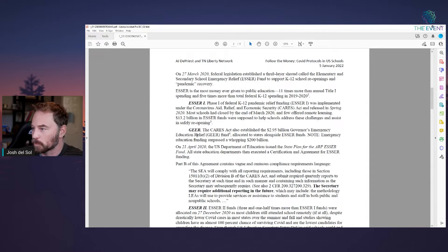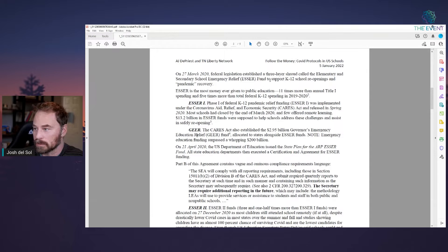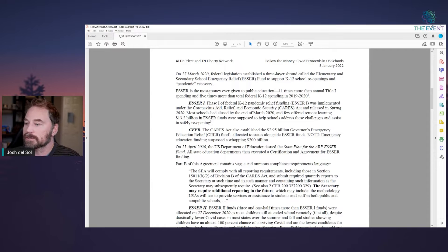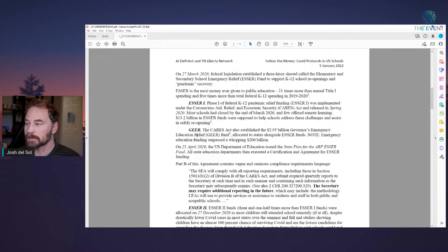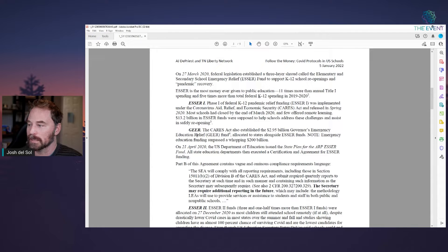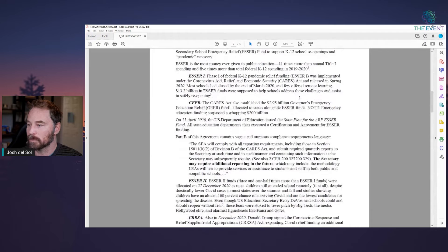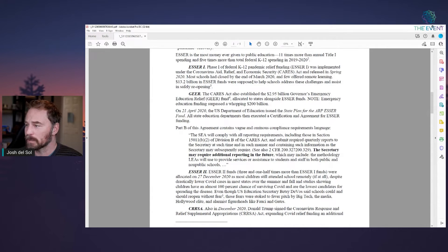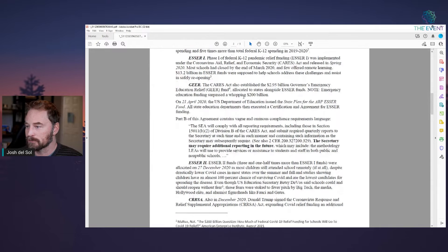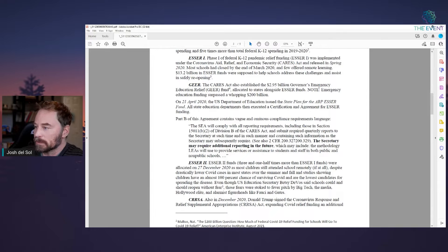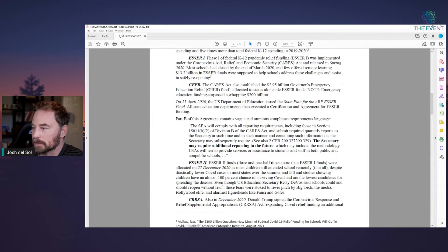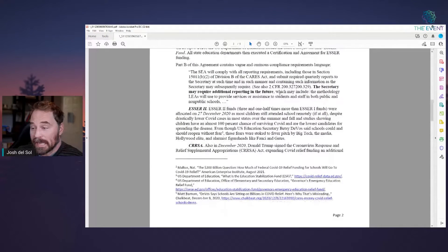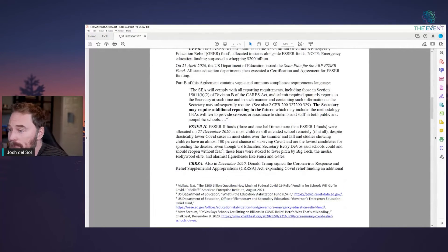So three layer shroud called the ESSER fund to support K through 12 school reopenings and pandemic recovery. ESSER is the most money ever given to public education, 11 times more than annual Title I spending, five times more than total federal K-12 spending in 2019, 2020. So ESSER one, phase one, 13.2 billion and then the GEAR, 2.95 billion, Governor's Emergency Educational Relief Fund. And it just increased. It escalated.